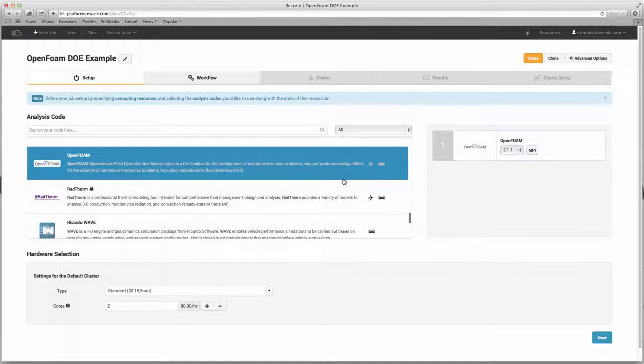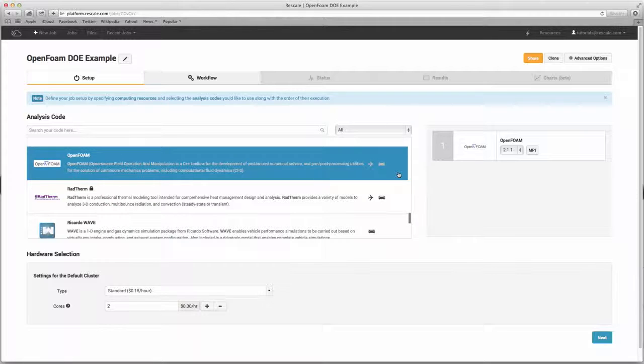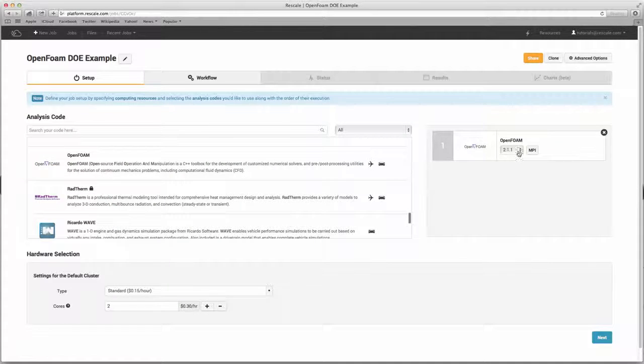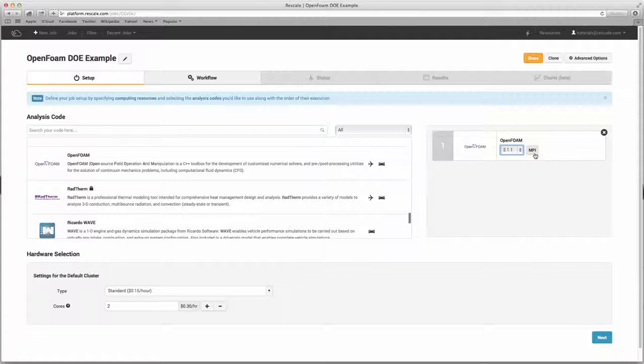To select simulation software, you can just click on the icon. If the code requires a license, the platform will automatically prompt you for that information. Rescale also supports multiple versions of a code and can utilize MPI. After you've selected your software,